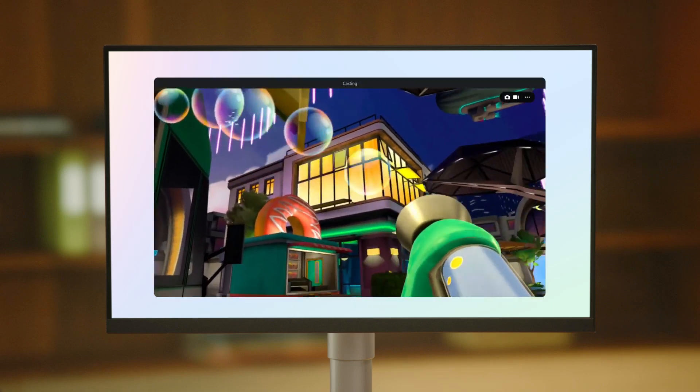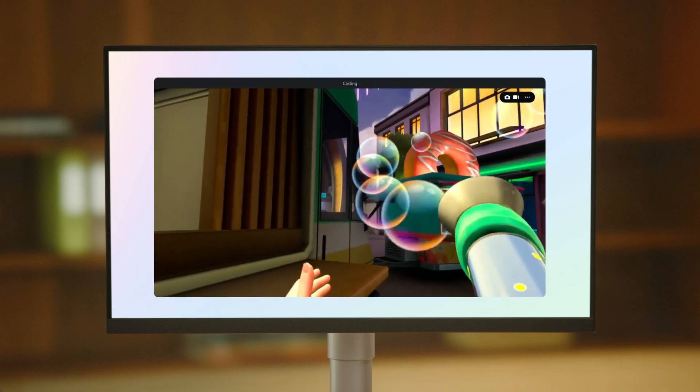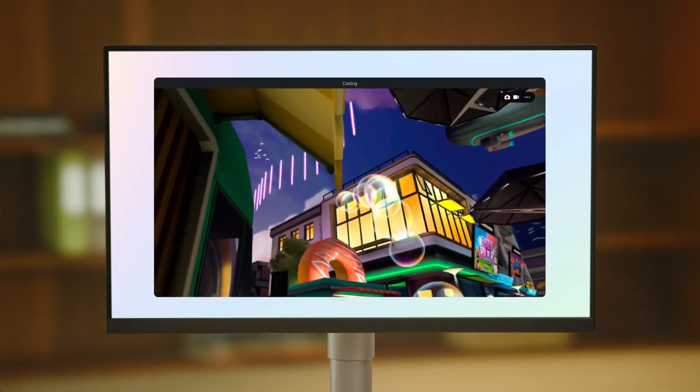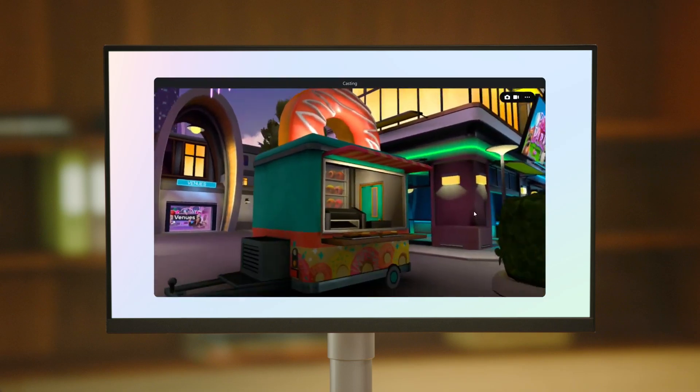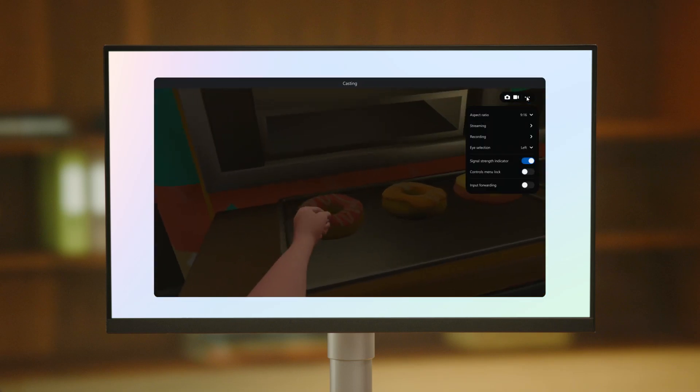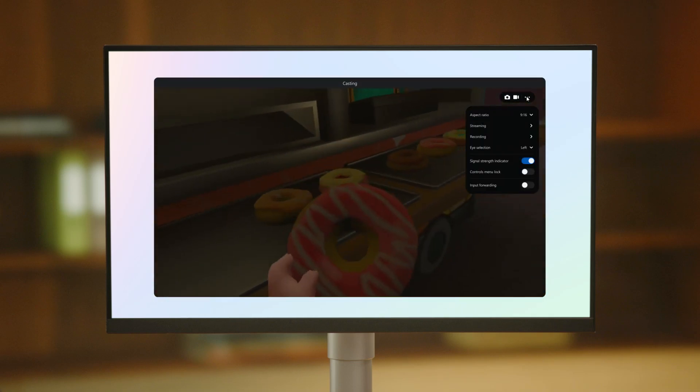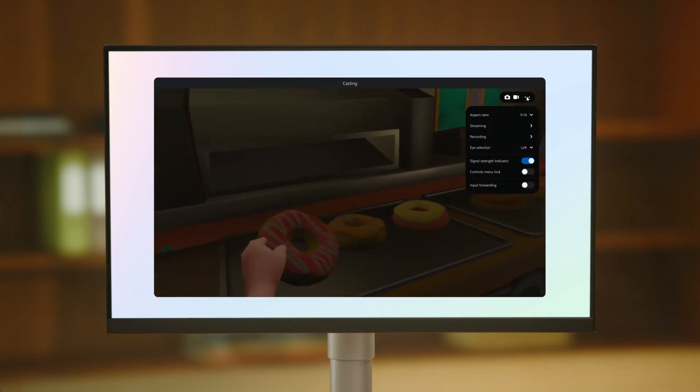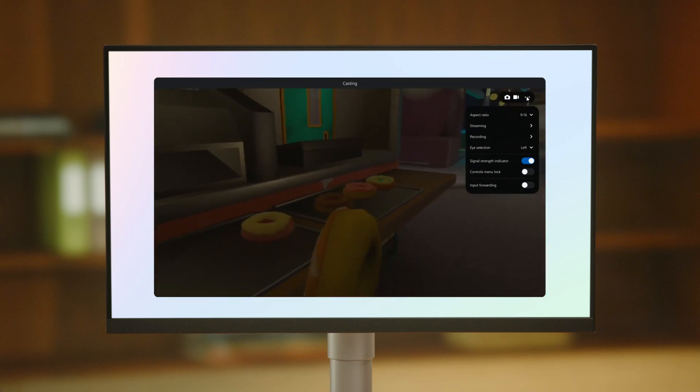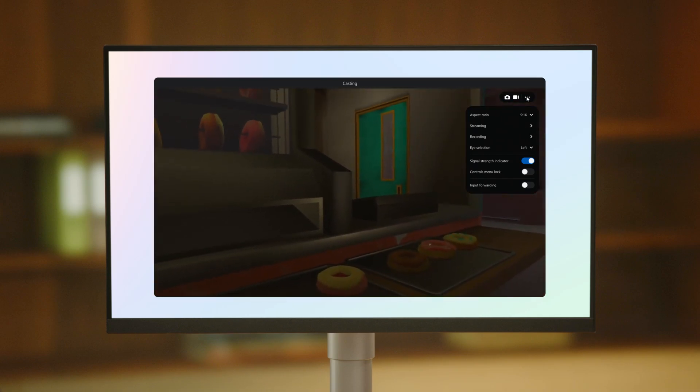When your headset has finished connecting, a preview window of your MetaQuest will appear on your PC. From the Casting window on your PC, you can record your view, take photos, and change the aspect ratio to fit your screen.